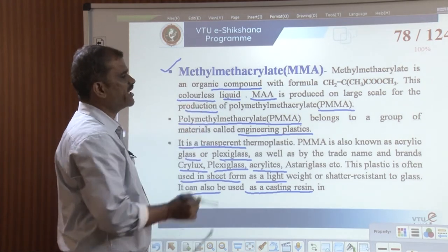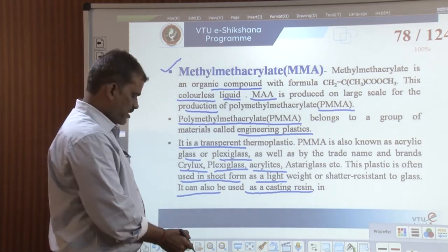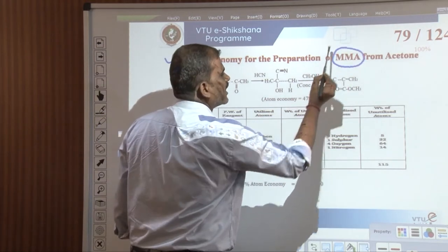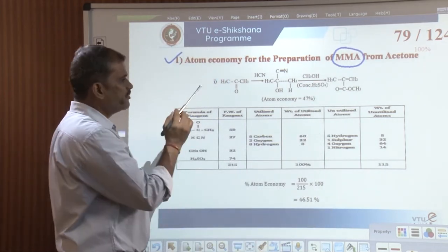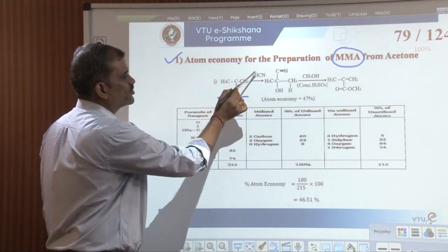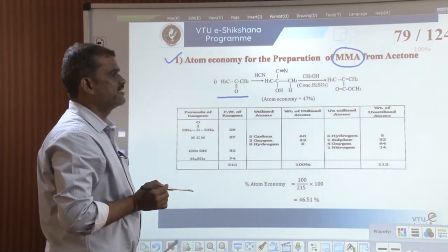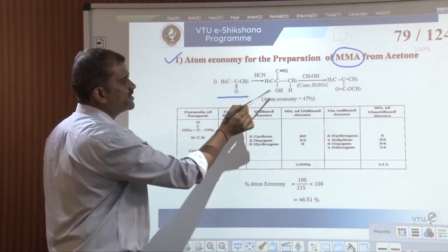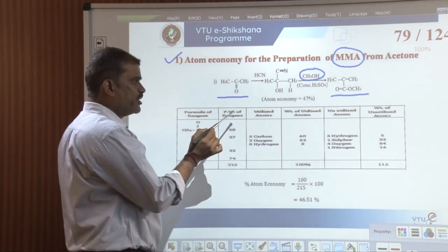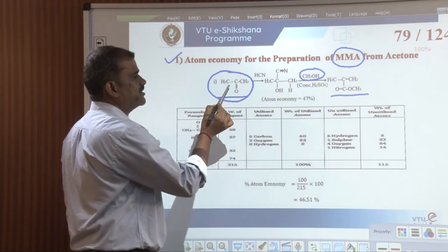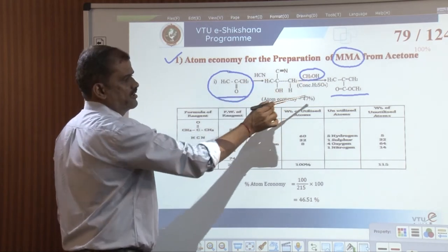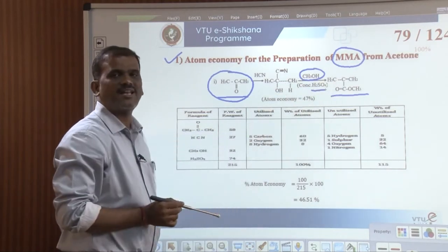Polymethyl methacrylate belongs to the group of materials called engineering plastics. It is a transparent thermoplastic material also known as acrylic glass or plexiglass, with trade names Krylux or plexiglass acrylics. This plastic is often used as a lightweight, shatter-resistant glass substitute, and also as a casting resin in polymers. How is methyl methacrylate synthesized? The atom economy for preparation of methyl methacrylate from acetone is calculated here.